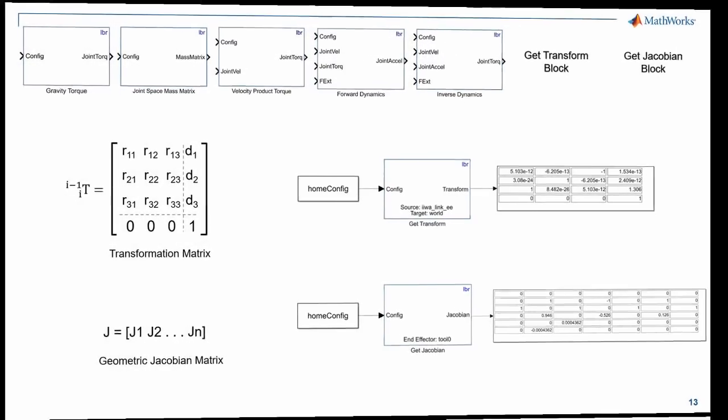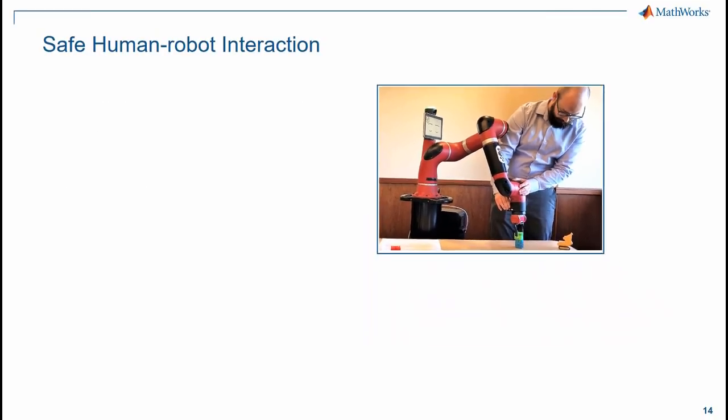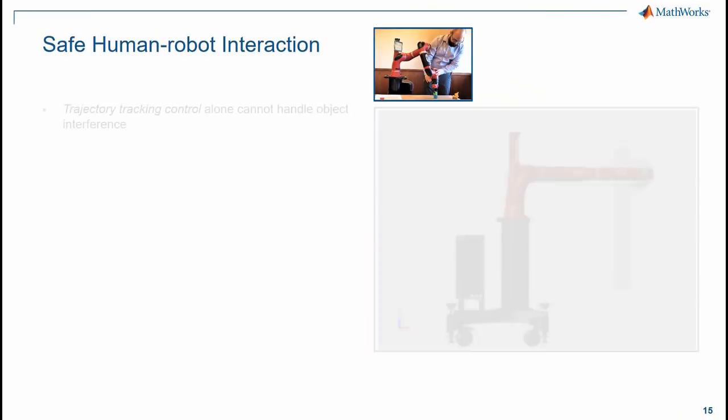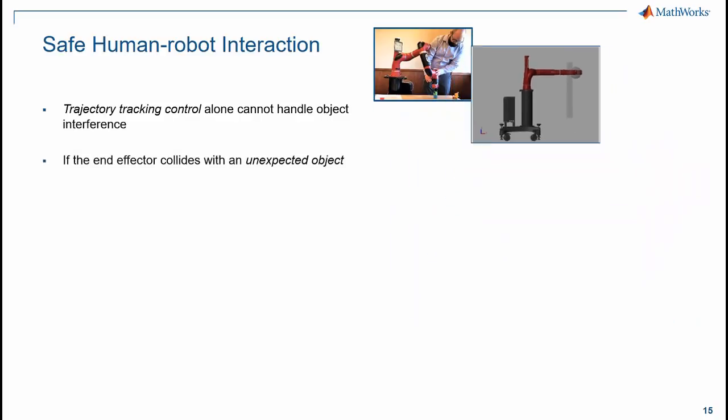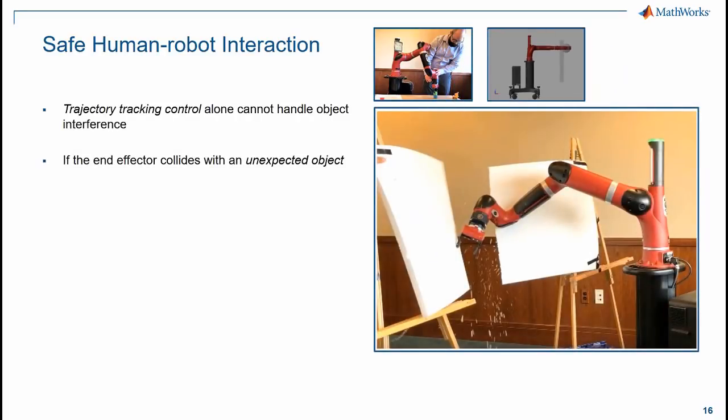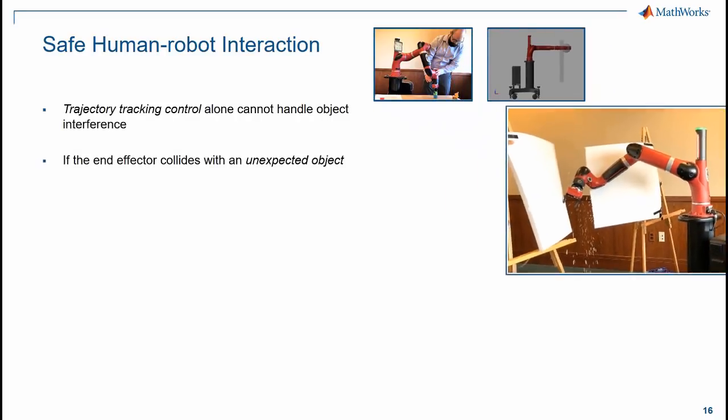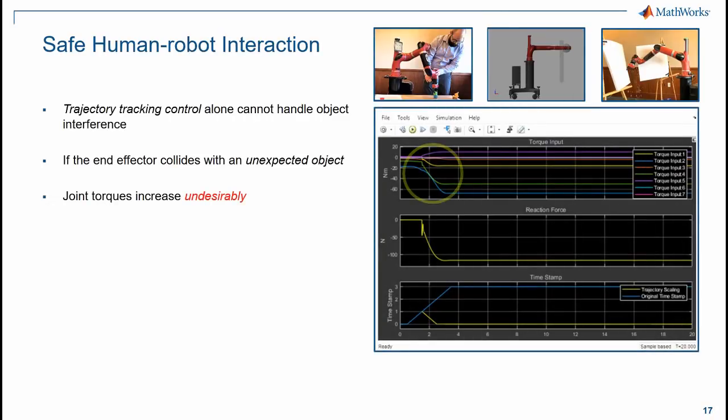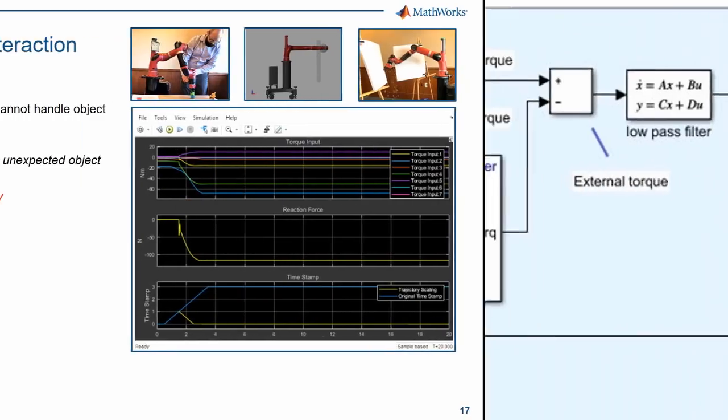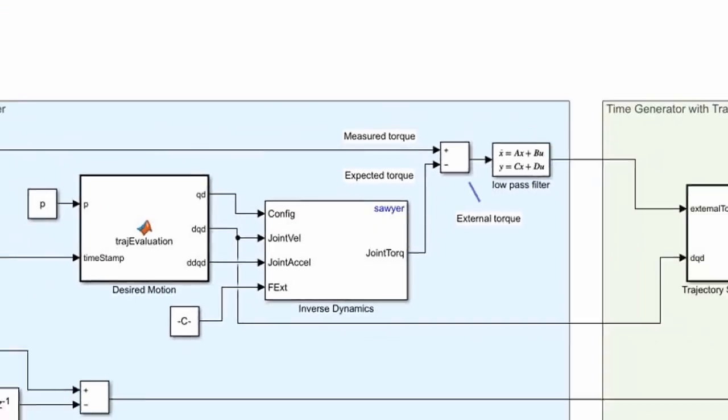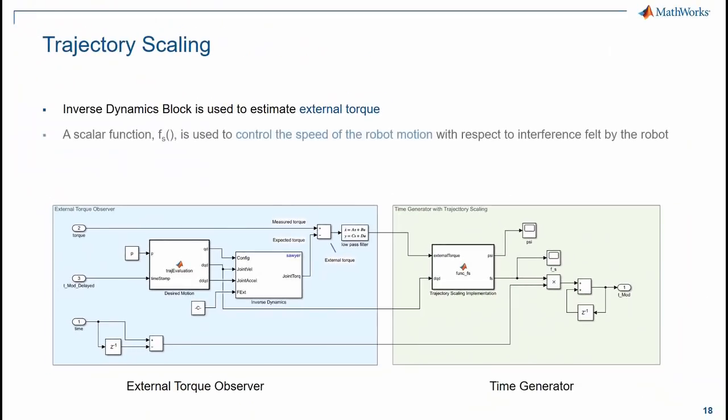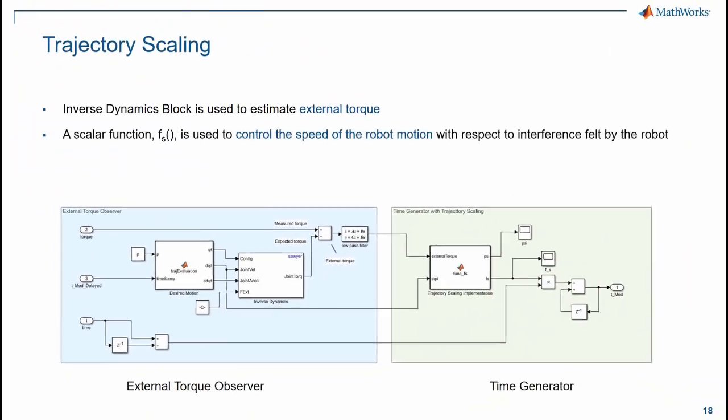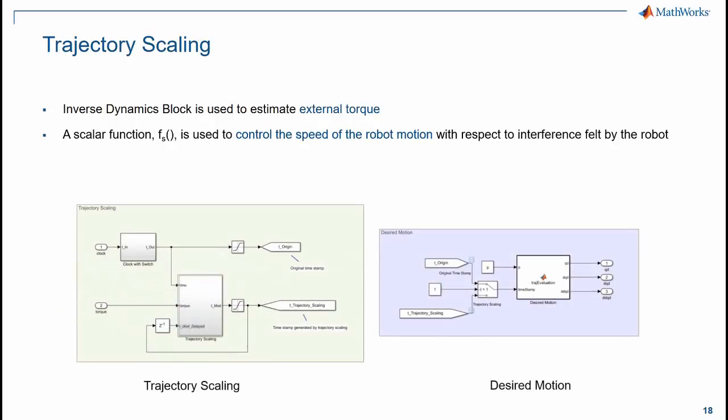Now, let's go back to the concern of safe human-robot interaction. In trajectory tracking control without the safety feature, when the robot collides with an unexpected object like the styrofoam sheet, there is an undesired increase in the joint torques and that causes the damage. You can use the Inverse Dynamics Block with additional components to implement trajectory scaling algorithm, which helps to control the speed of robot motion and regulate torque values.